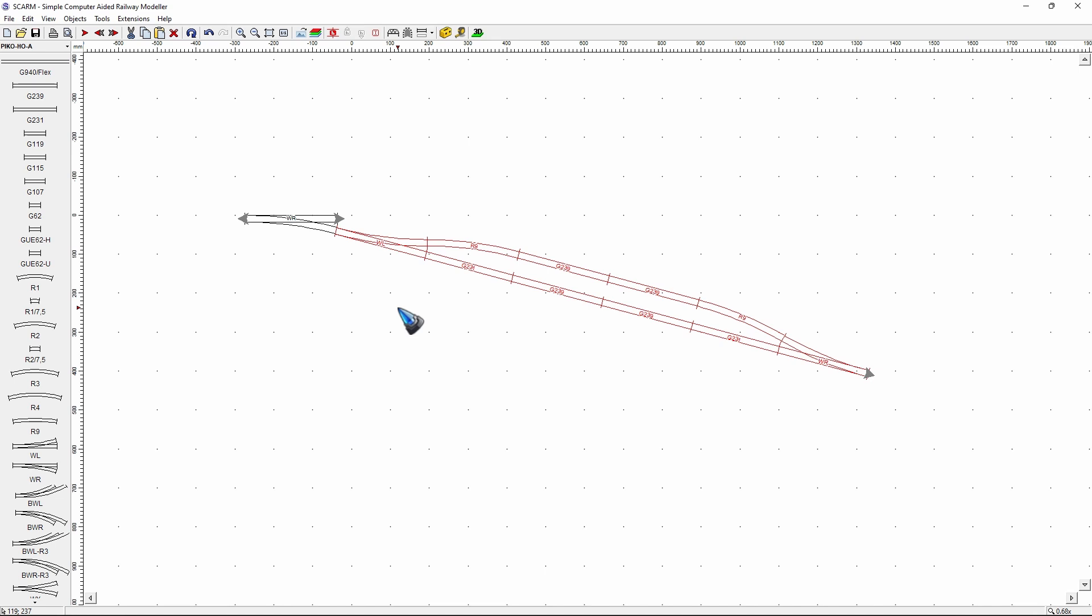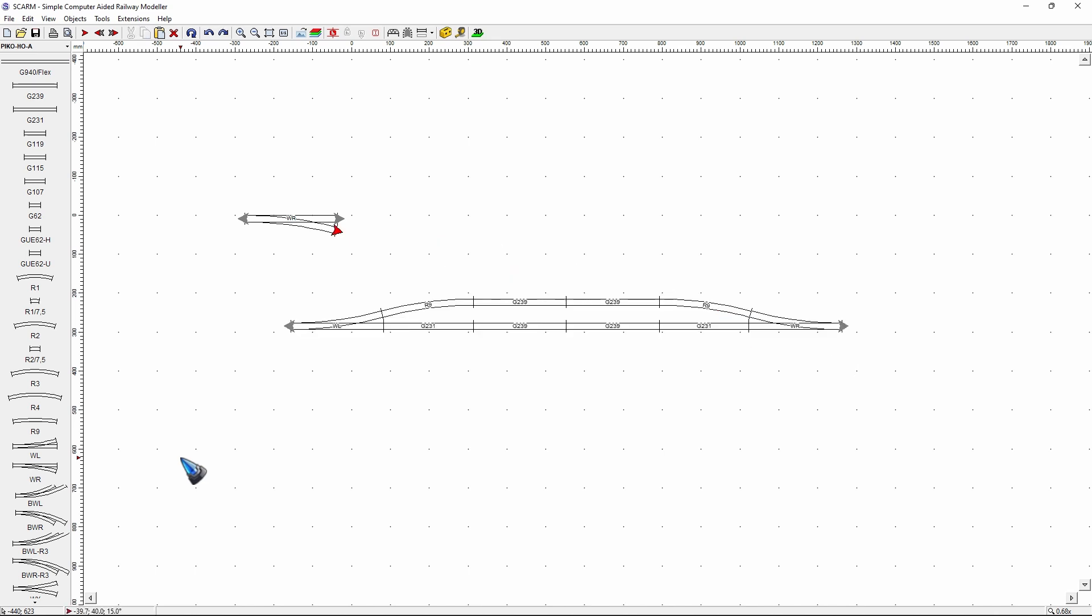Quite often you can get this done because you usually have the right track pieces with the right angles. But if you don't have that, Ctrl Z, Ctrl Z to undo. Then we can refer to method 2.